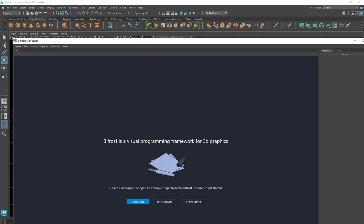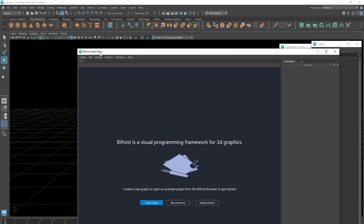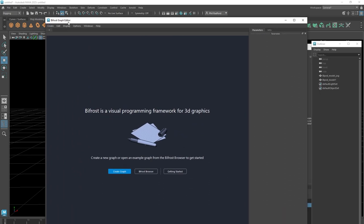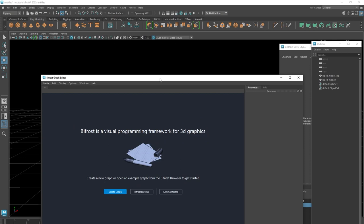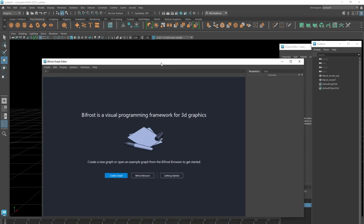This is Bifrost — it's described as a visual programming framework for 3D graphics. Don't let that scare you too much. We can dig down deep and do some really technical stuff, but we can also use it from an artist's perspective and create some very cool things that would be very difficult to do in Maya alone.